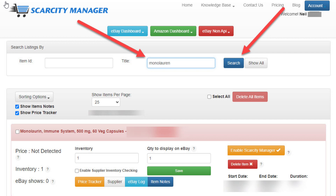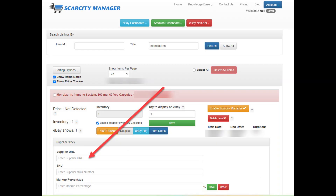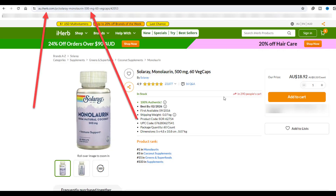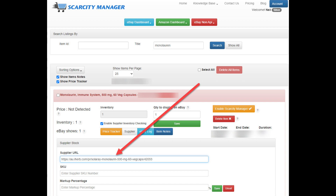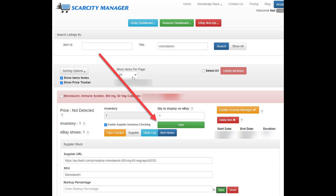Next, click on Enable Supplier Inventory Checking, then Supplier, then enter the supplier's URL. To get the supplier's URL, simply go to the top of the browser when you're looking at the item on your supplier's website. Simply copy and paste the URL to Scarcity Manager. Next, enter a SKU number — for iHerb, the SKU number can be anything, so for this demonstration I'll just put Mono Lorenz. The last step is to click the Save button.